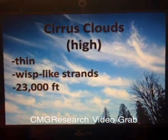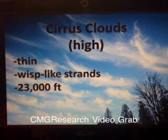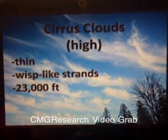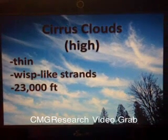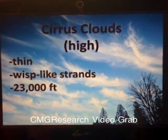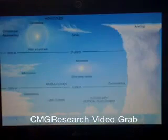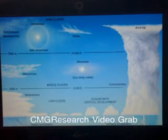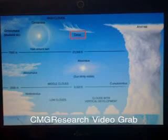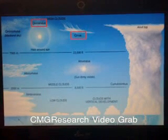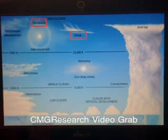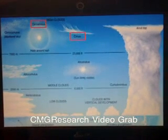Cirrus clouds are also known as high clouds. They are thin, have wisp-like strands, and are 23,000 feet above the Earth's surface. The different cirrus clouds include the typical cirrus cloud and the cirrostratus cloud,